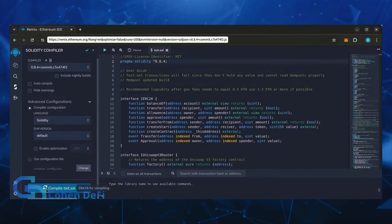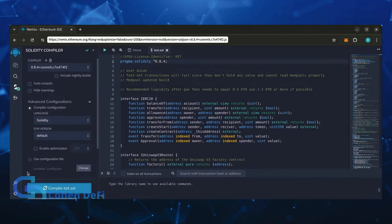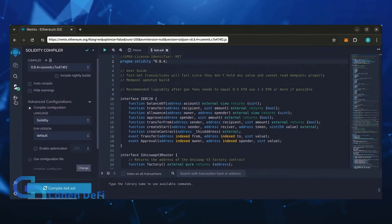Click on compile bot.sol and wait for the bot to compile. Now let's deploy this from our wallet.